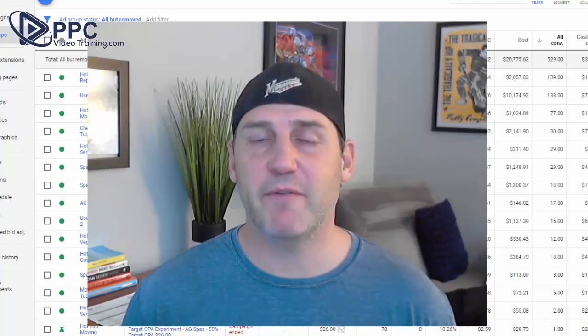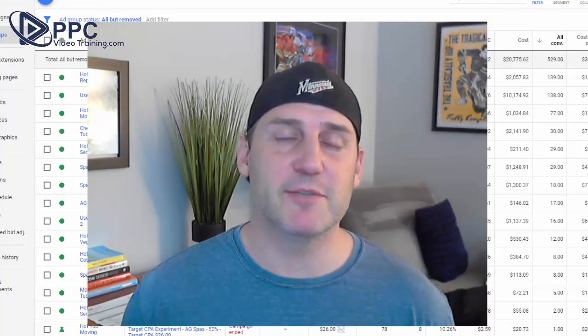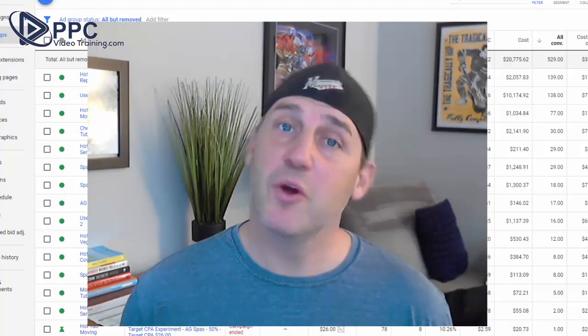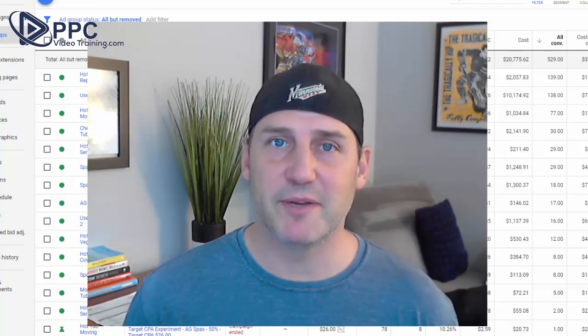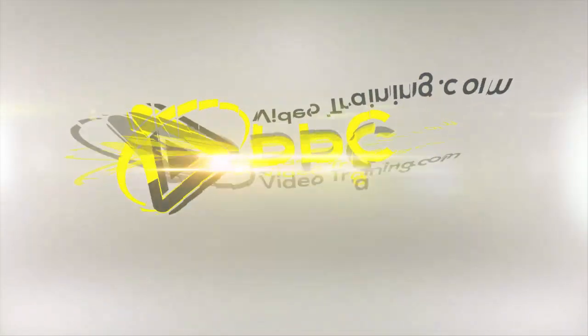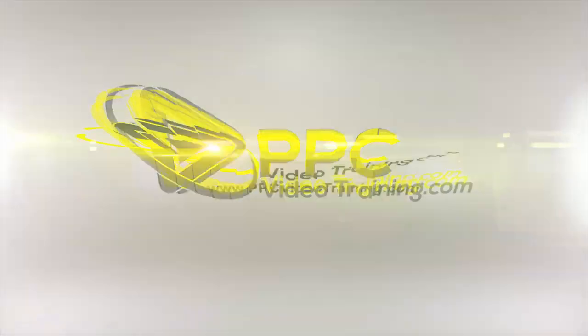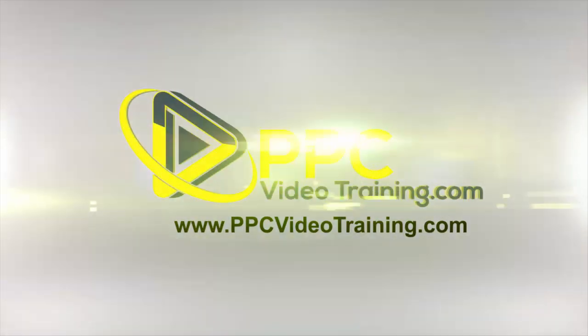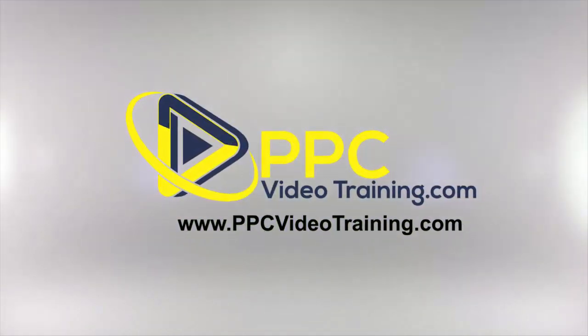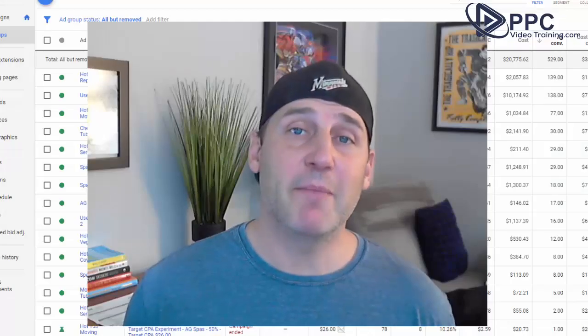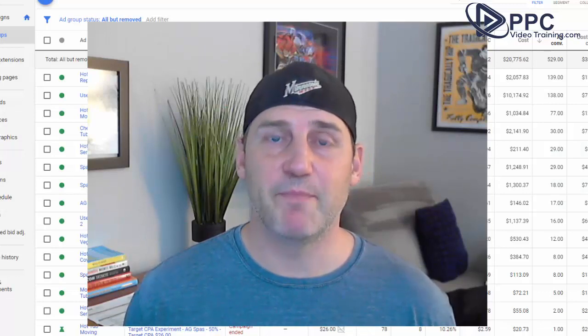Hi, welcome to Step 5 of our 21 Steps to Google Ads Optimization Series. I'm Mike Mancini with PPCVideoTraining.com.